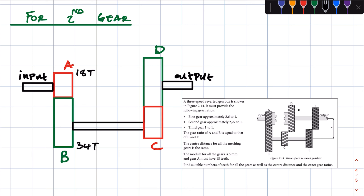That gear is going to mesh with the second gear on the lay shaft. So, meaning for second gear, the gears that are in constant mesh are A and B, and then gears C and D slide into mesh as soon as the second gear is engaged. Hence, in second gear, this is the diagram we have. A and B are in constant mesh, and then C and D come into mesh as soon as the second gear is engaged.